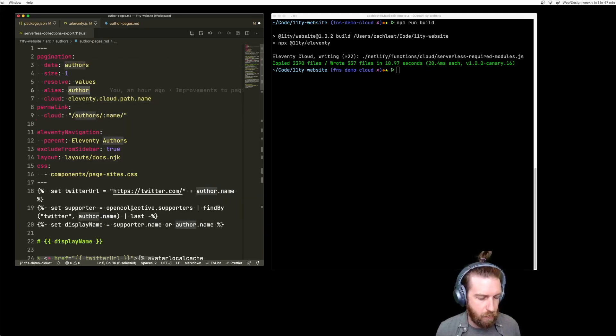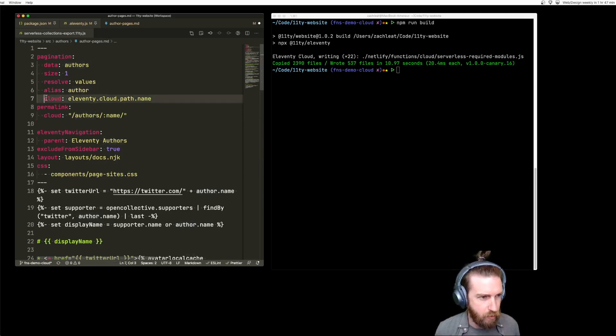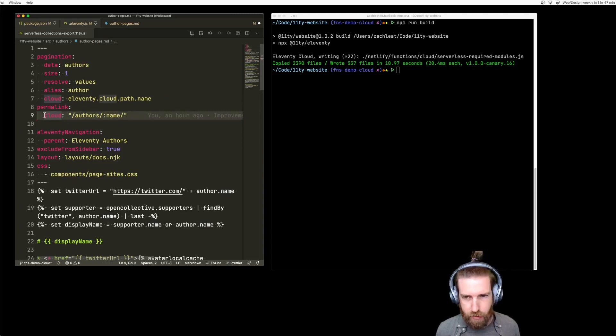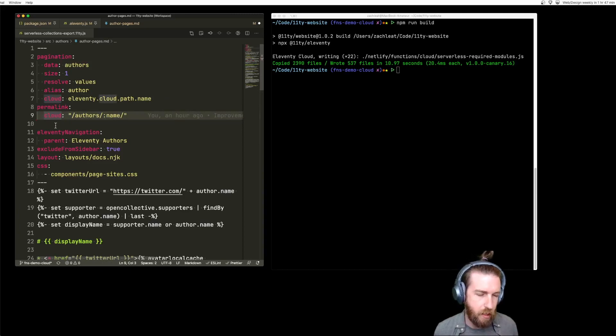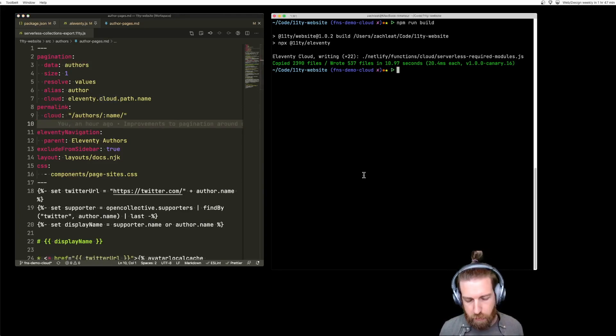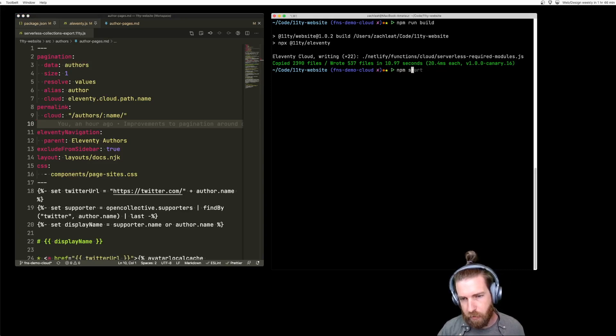We'll have an author object just as you would with a normal pagination. Really using only two lines of code, we're able to swap this template from being an upfront build template to an on-demand builder to get things out of our build.